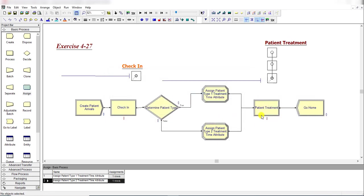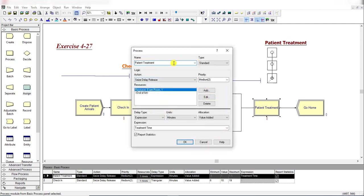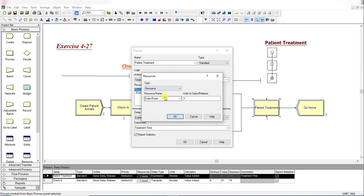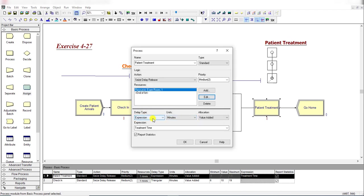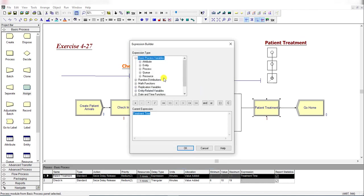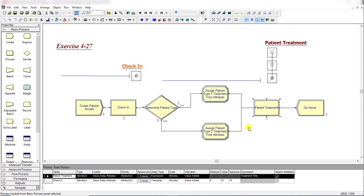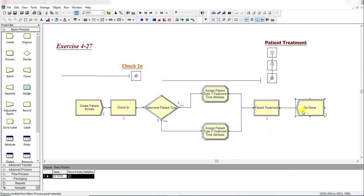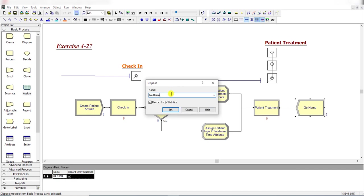Add another Process module and rename it as 'Patient Treatment'. Set the action to Delay Release and add a resource called 'Exam Room'. Change the delay type to Expression, then right-click Build Expression, navigate to Attribute Value, and select the 'Treatment Time' attribute defined earlier. Click OK twice to complete the process module. Then add a Dispose module and rename it as 'Go Home'.